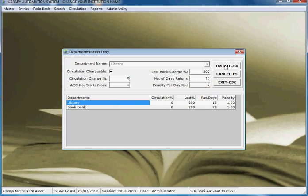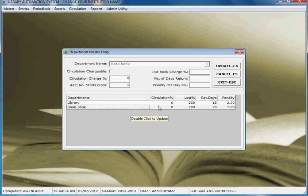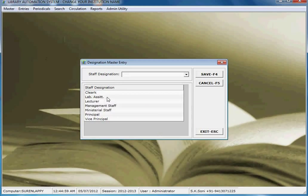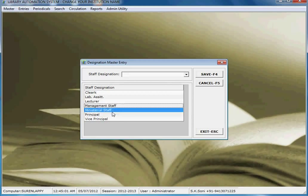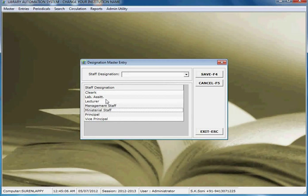Here you can manage staff designations. You can add different designations for staff such as vice principal, principal, and lecturer.